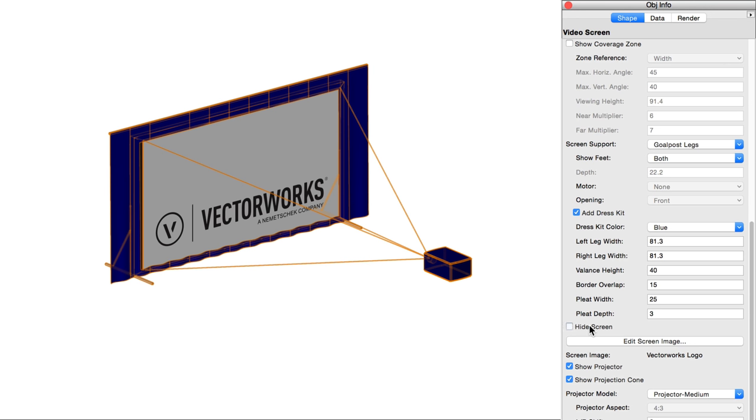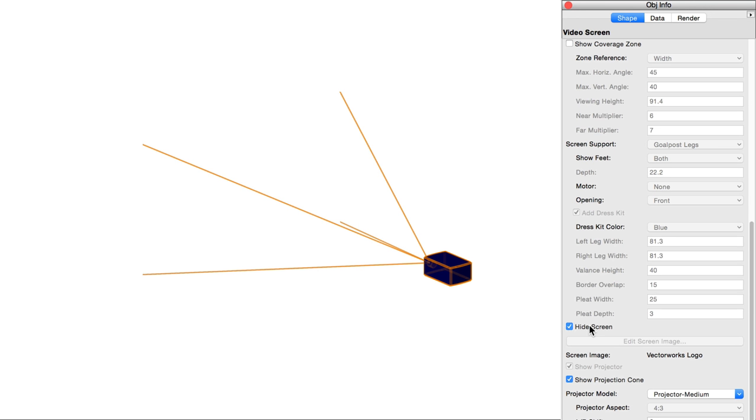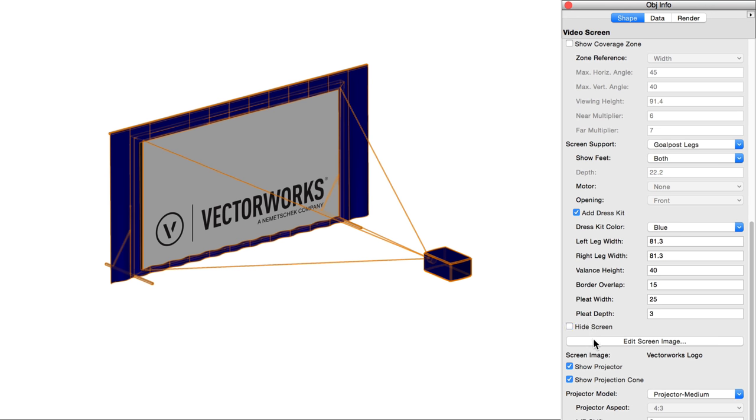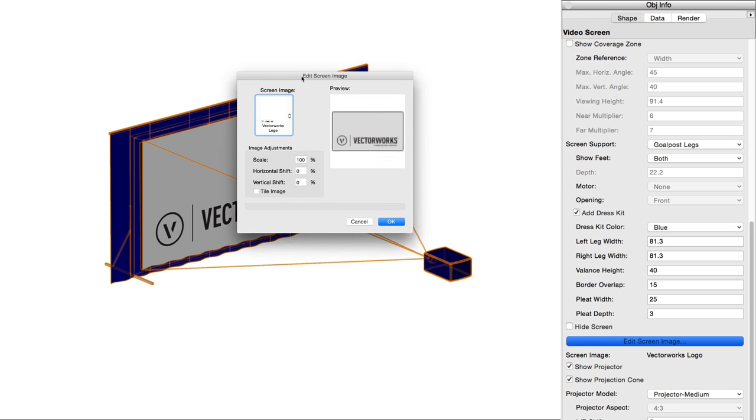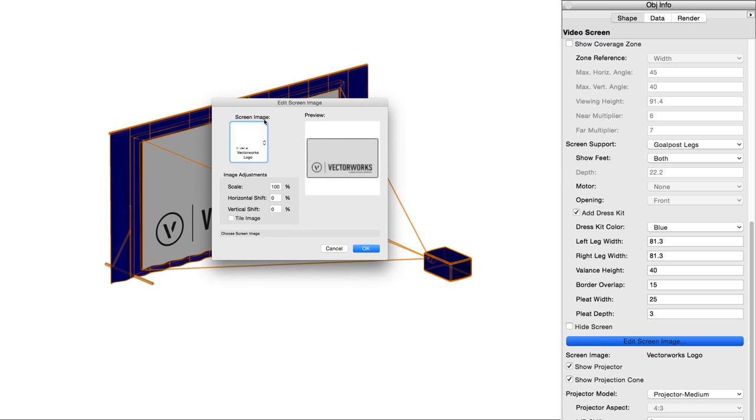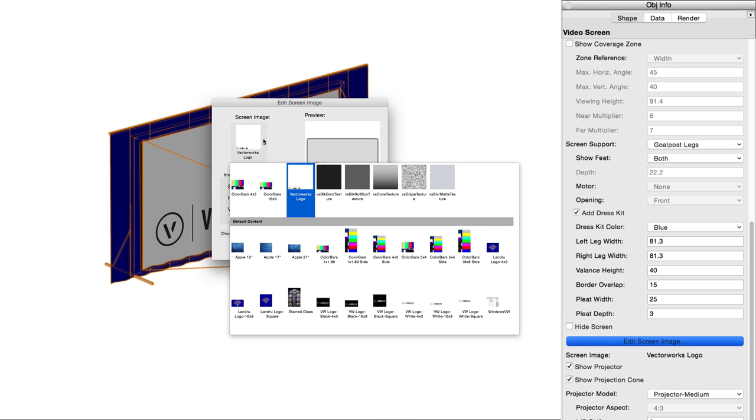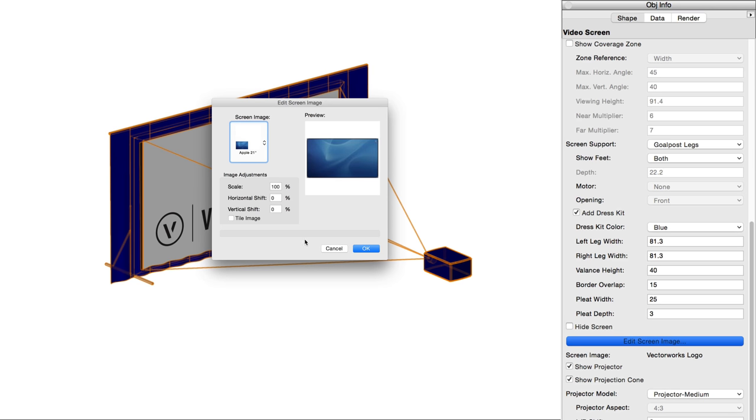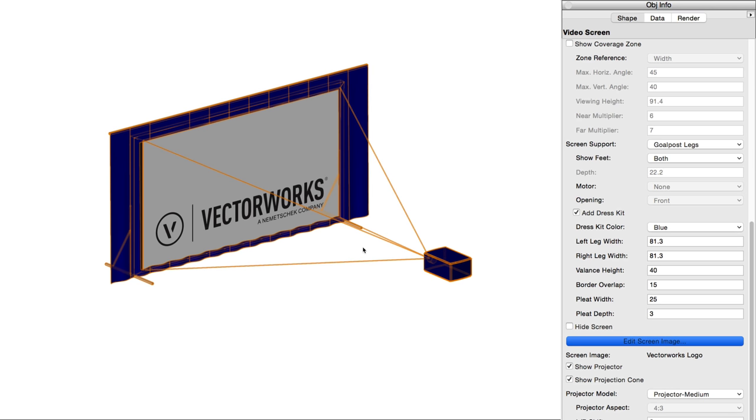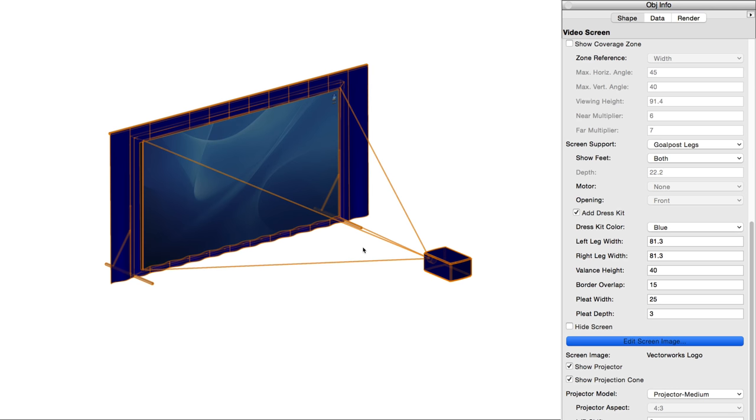Hide screen will let you turn the screen display on and off while still preserving all previously set values. Edit screen image, if you have Renderworks, will allow you to set an image to be displayed on the screen itself. You can select from a few default images, or create your own image-based texture for a custom image.